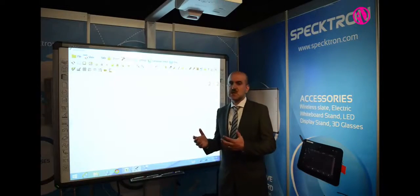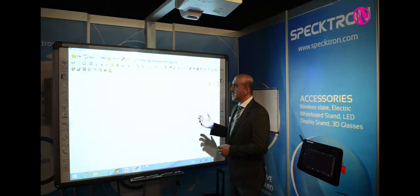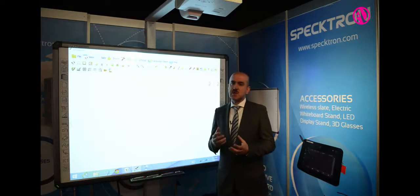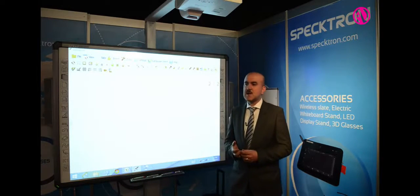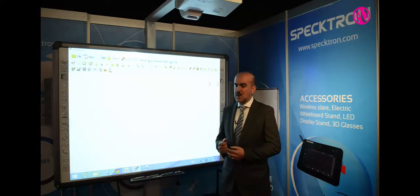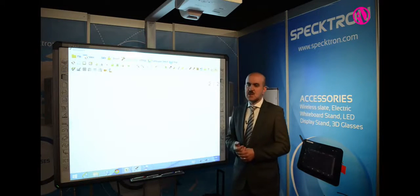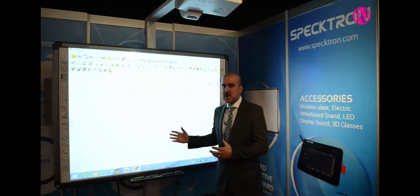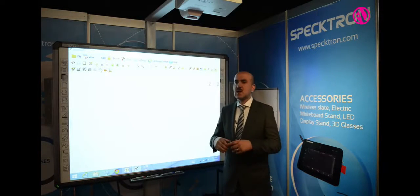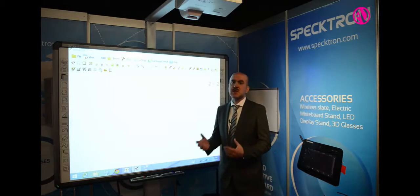Interactive whiteboards are another range of products we carry. In this range we carry two different technologies: infrared technology and electromagnetic technology. This board I have here uses infrared technology. The surface is an E3 ceramic surface, which means it is a scratch-resistant surface. It is also anti-glare.